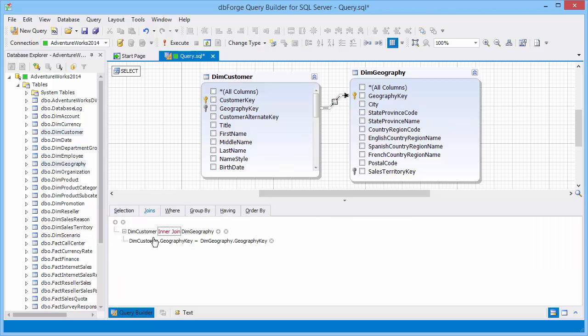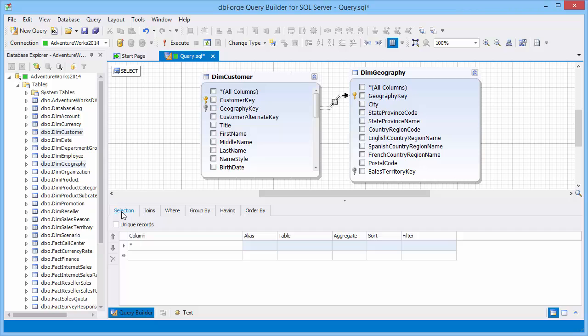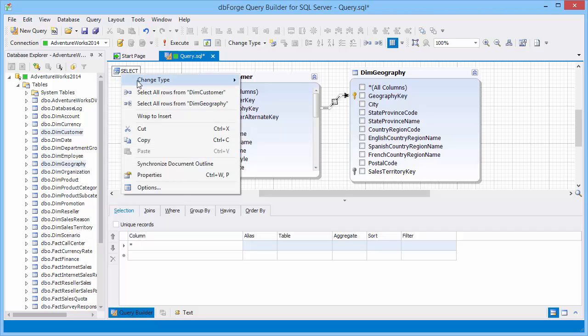By default, Query Builder is loaded in the select type, but there are other types that you can switch by using the pop-up menu.